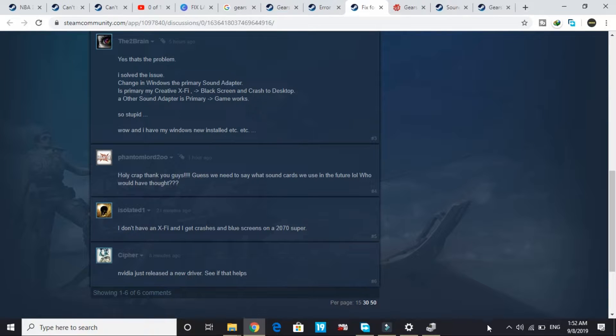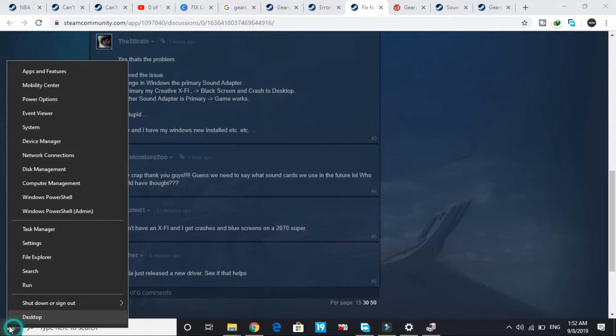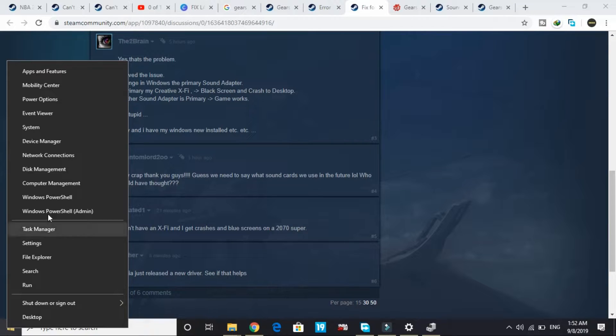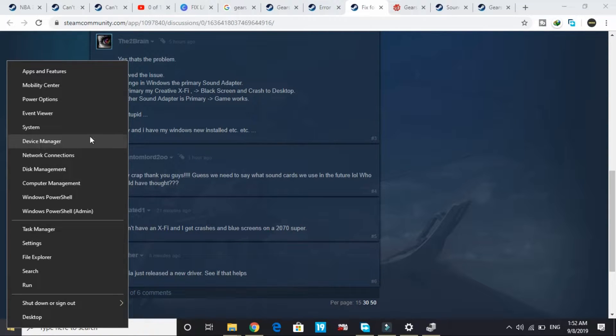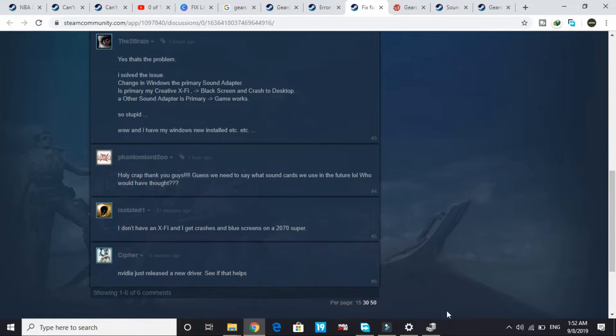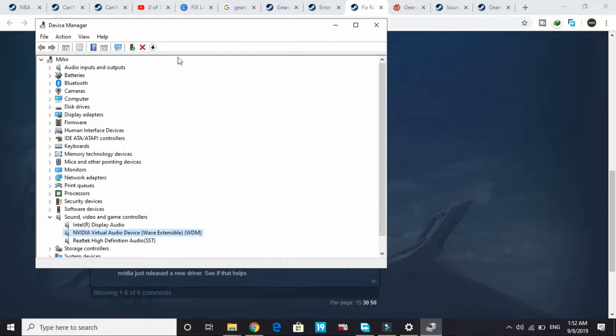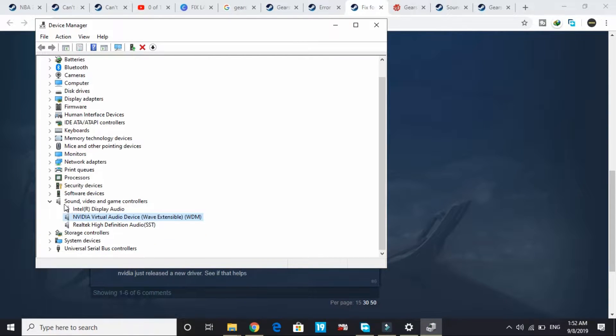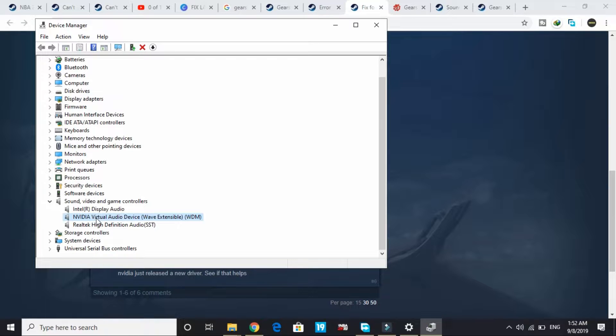First of all, I'll show you how to disable your X-Fi card. Just right-click on the Windows icon and go to Device Manager. Device Manager will be loaded, and here in sound, search for the X-Fi sound card.